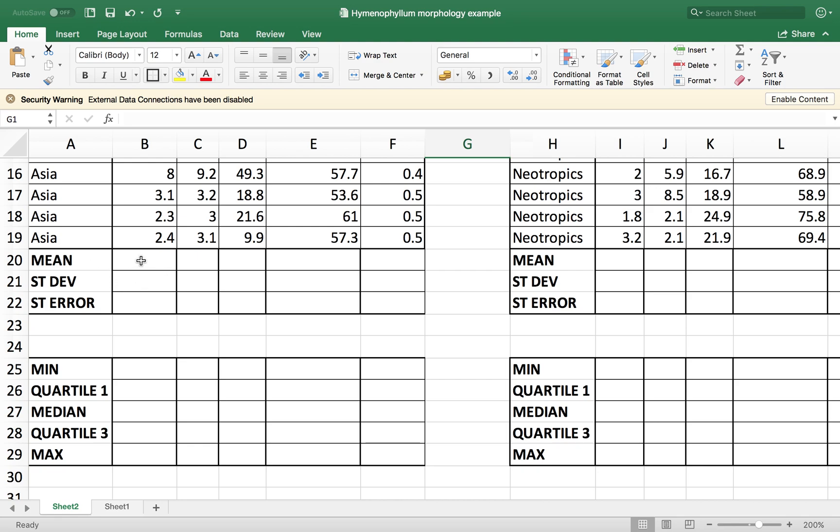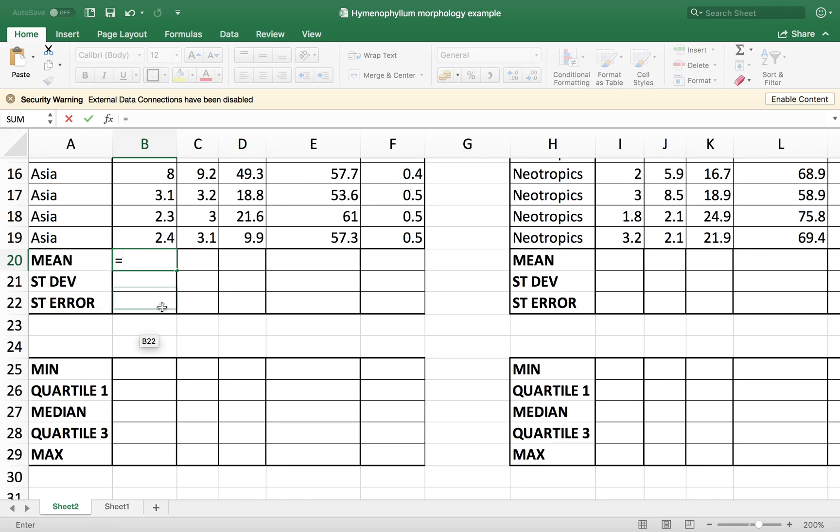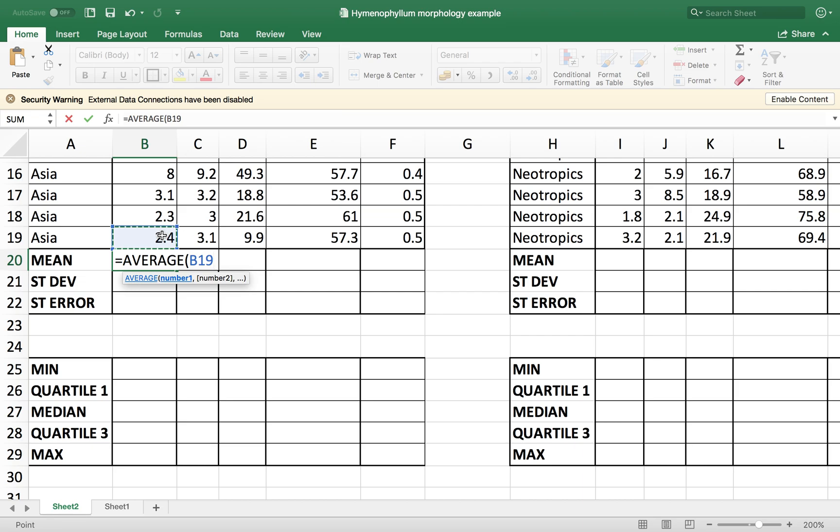So the first one that I want to calculate here is the mean value. The mean value in Japanese is Heikin and it is also called in English average. So the average you are going to calculate in Excel by pressing equal average and then you open parenthesis and choose your data set.